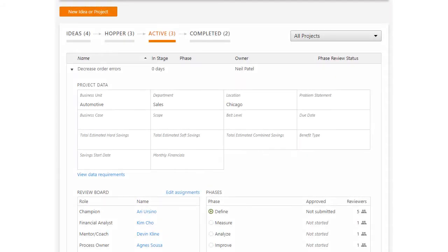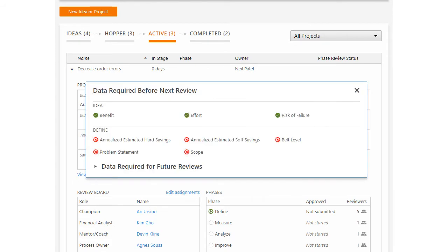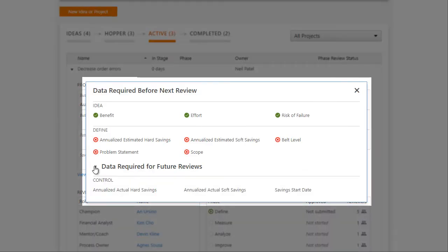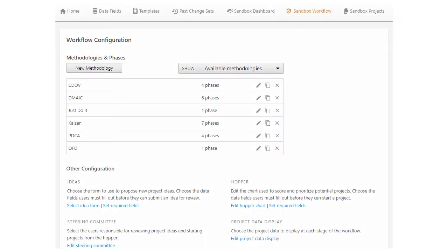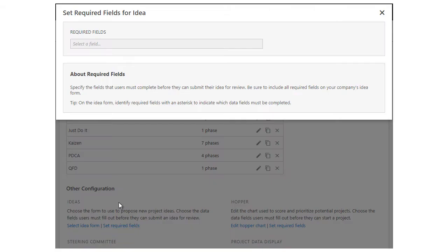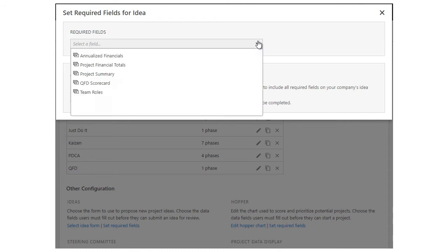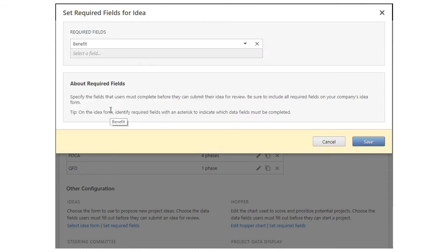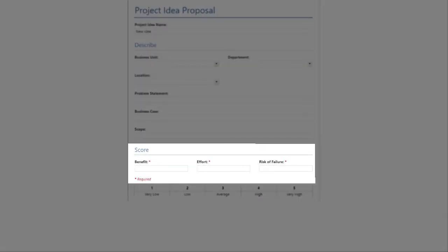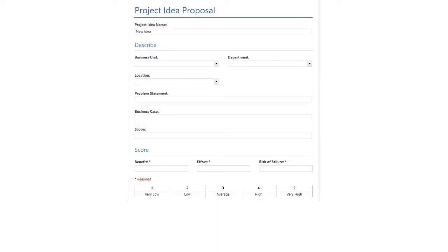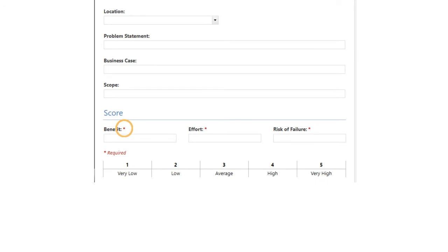Just as you can add required fields to the individual phases of a methodology, you can also add required fields to the idea and hopper stages. You can decide which fields users must complete before they can submit an idea, or which ones must be completed before a steering committee member can start a project. After you select the fields to display, it's a good idea to indicate that they are required fields on the form. This makes it easier for users to see this important information at a glance.